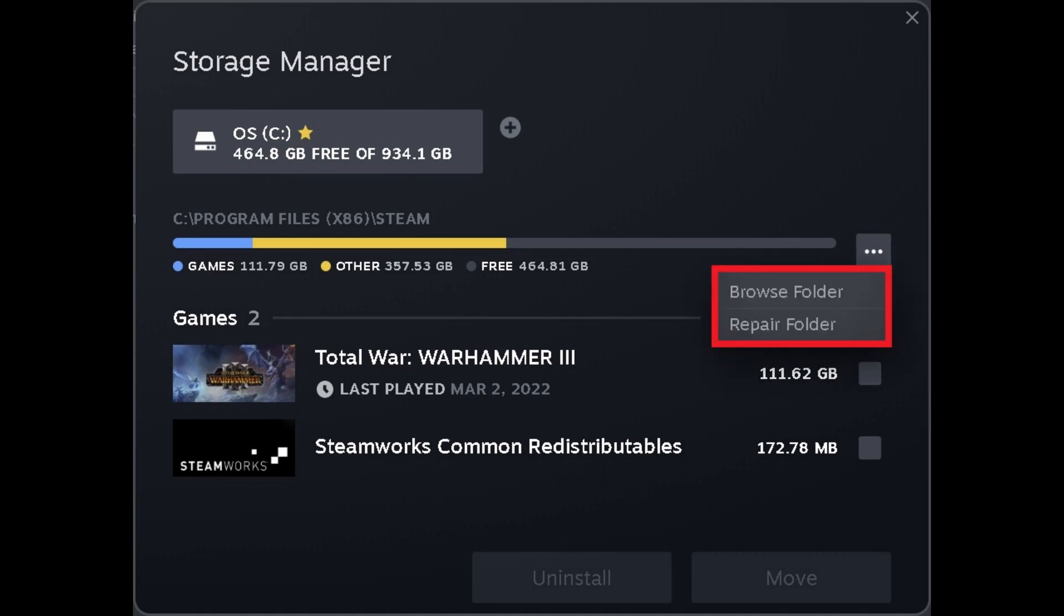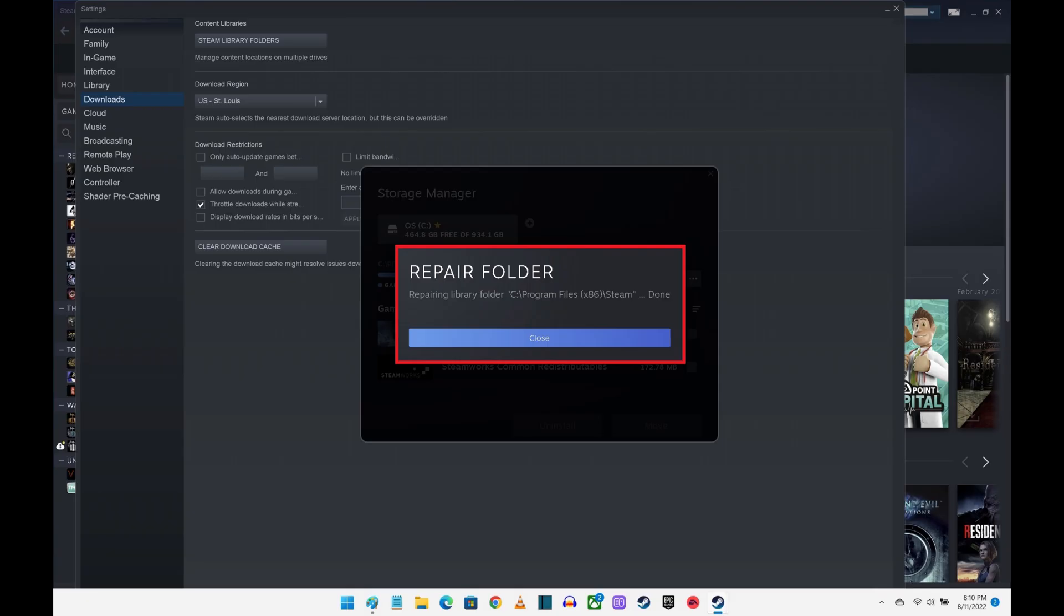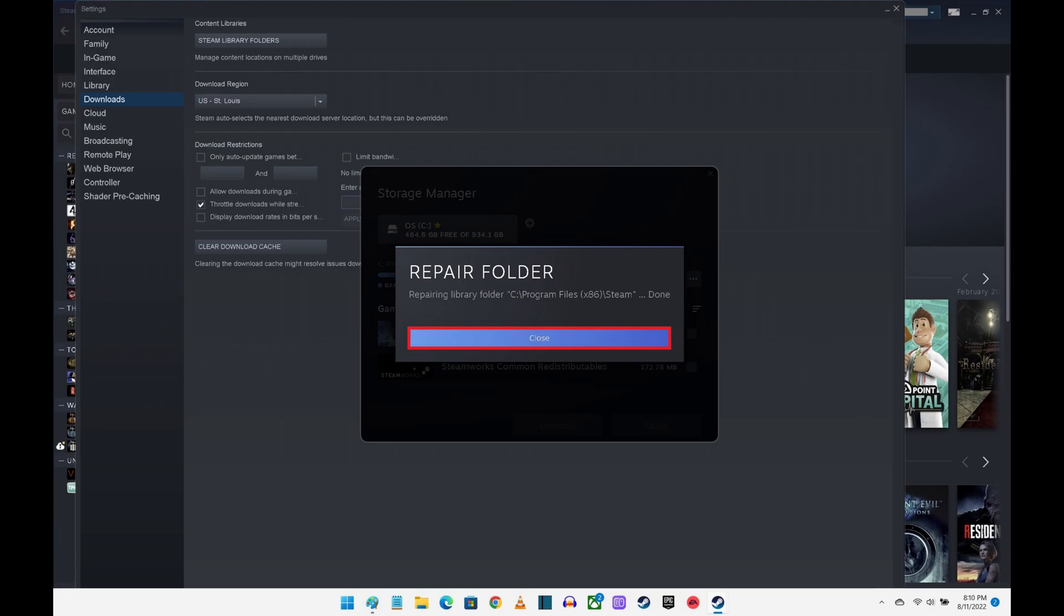Step 6. Click Repair Folder in that window. You'll see a small window letting you know that folder is being repaired. When the Steam folder repair process is complete, you'll see a message letting you know the repair is done. Click Close to close this window.